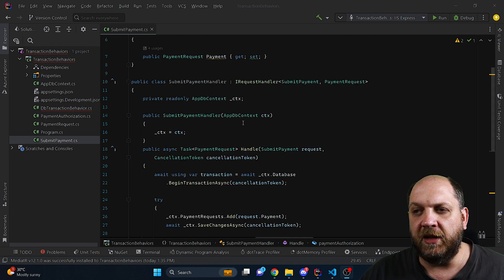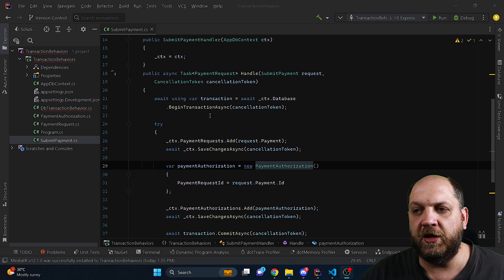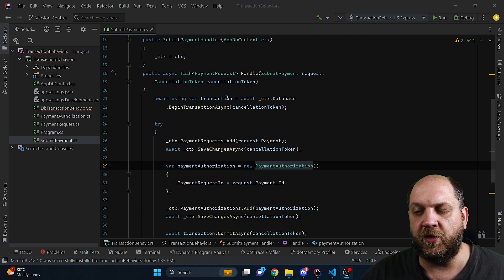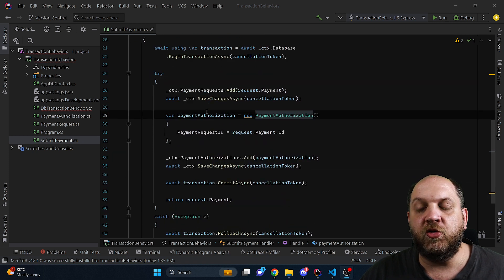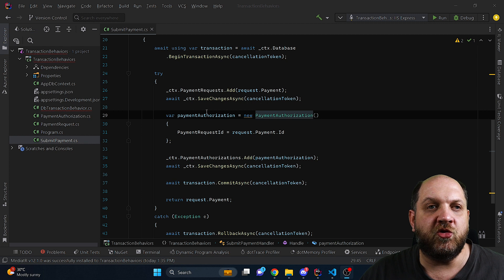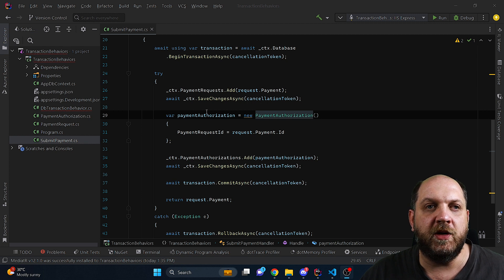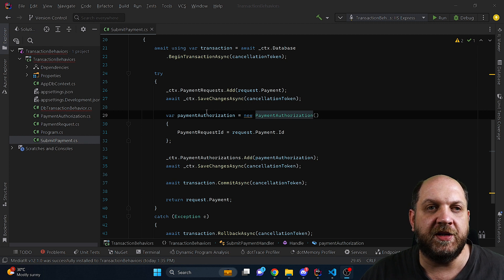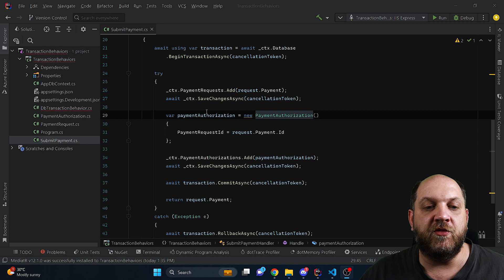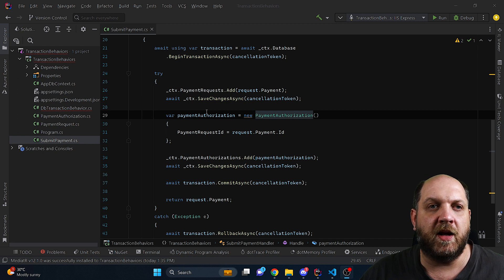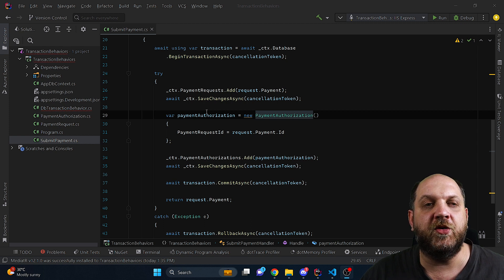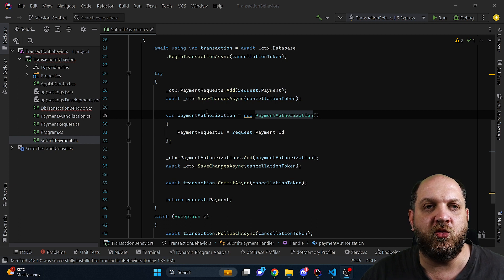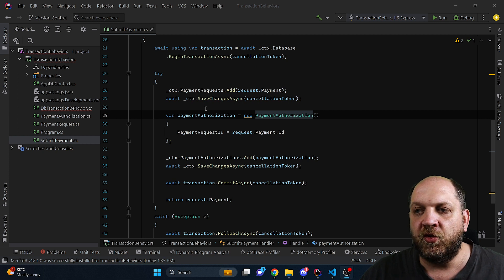So if we take a look what happens in this handler we see that we just create a new transaction and then we actually have to perform different steps. We need to make sure that all these state changes will be persisted in the database correctly because if one is persisted and the other one not, then we will have some problems because our application would be in an inconsistent state.